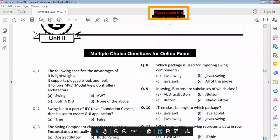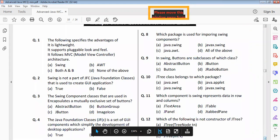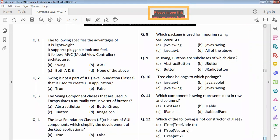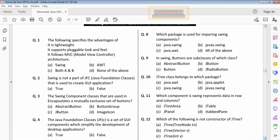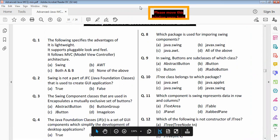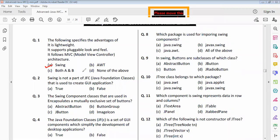Question one: which of the following specifies the advantages? It is lightweight, it is a force variable loop and field, it follows MVC model. Going to the architecture, option A is Swing. Option B is Swing. Option C is Swing — Swing is not a part of JFC. The Java condition used to create Java applications, option B is correct.